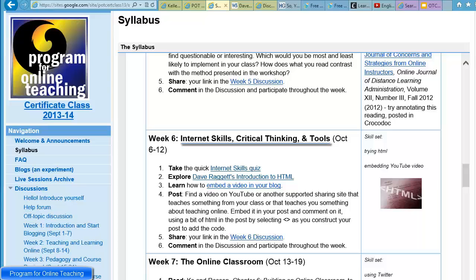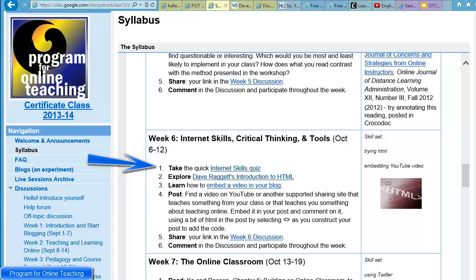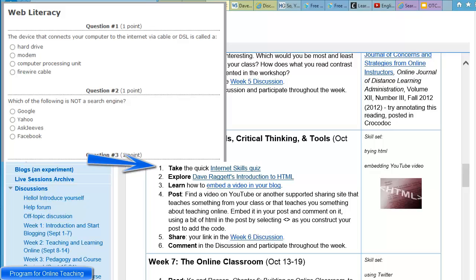Go ahead and take the quick internet skills quiz when you get a chance, but when you take it, think about how you would have designed the quiz if you were testing your students' internet skills, and what you would do to help them if they didn't get a passing score.